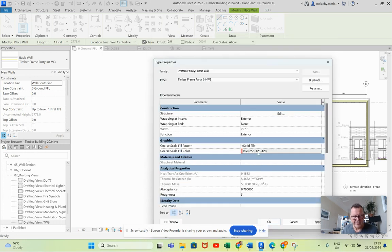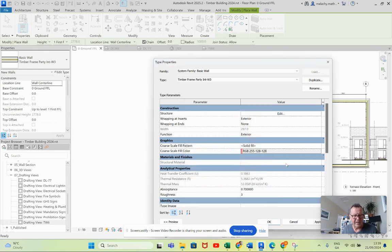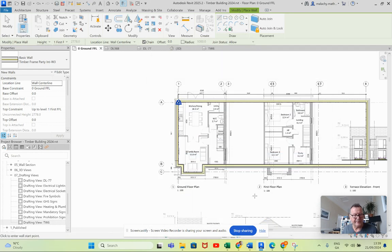Notice that I put in a coarse scale fill color of this red here. That will come in very handy at a later stage.